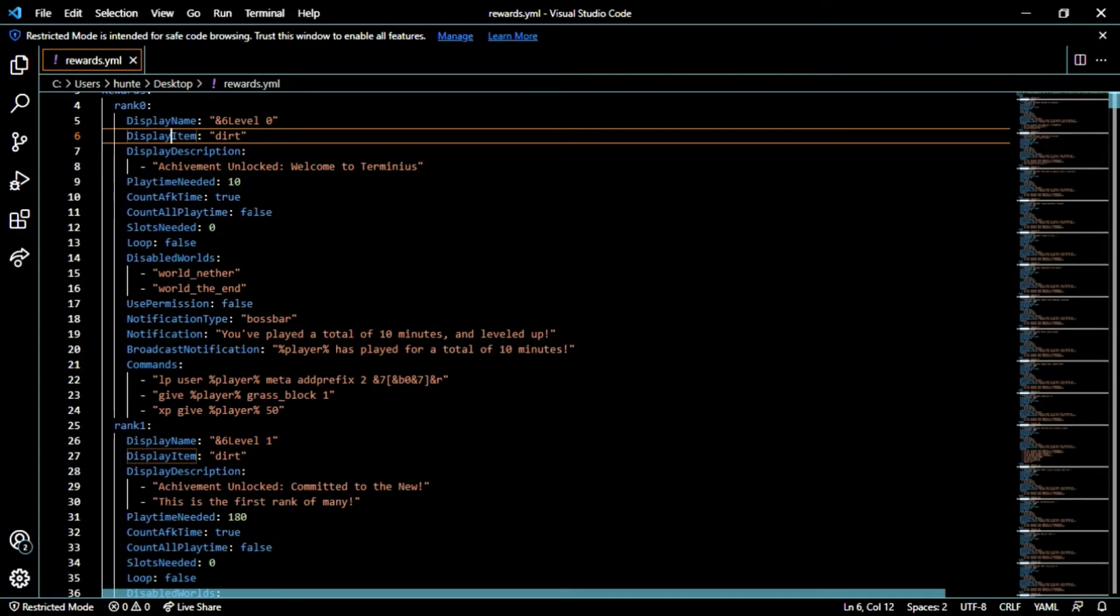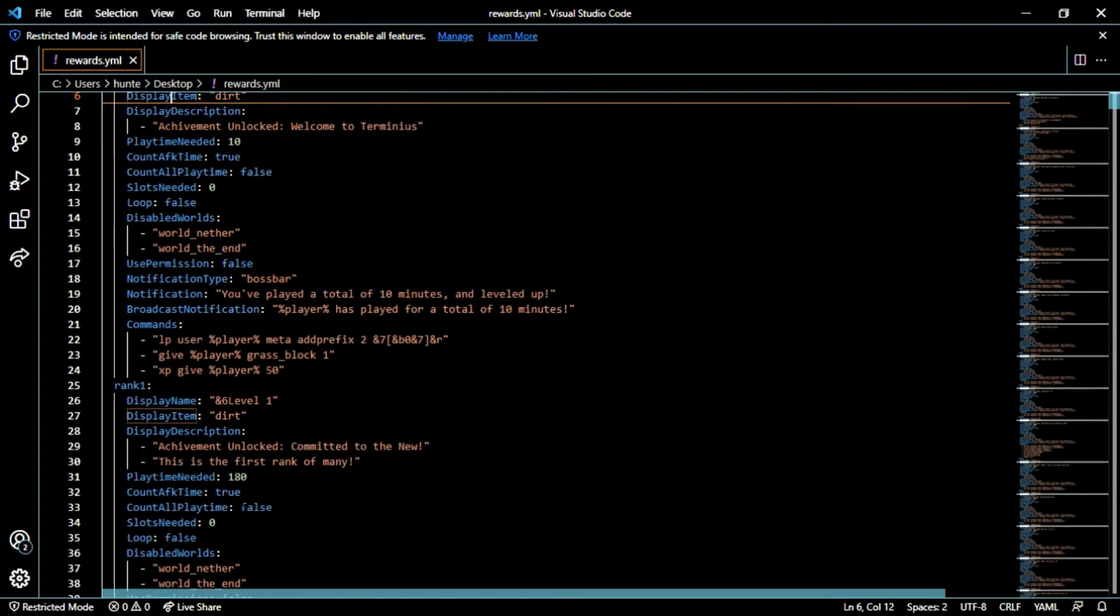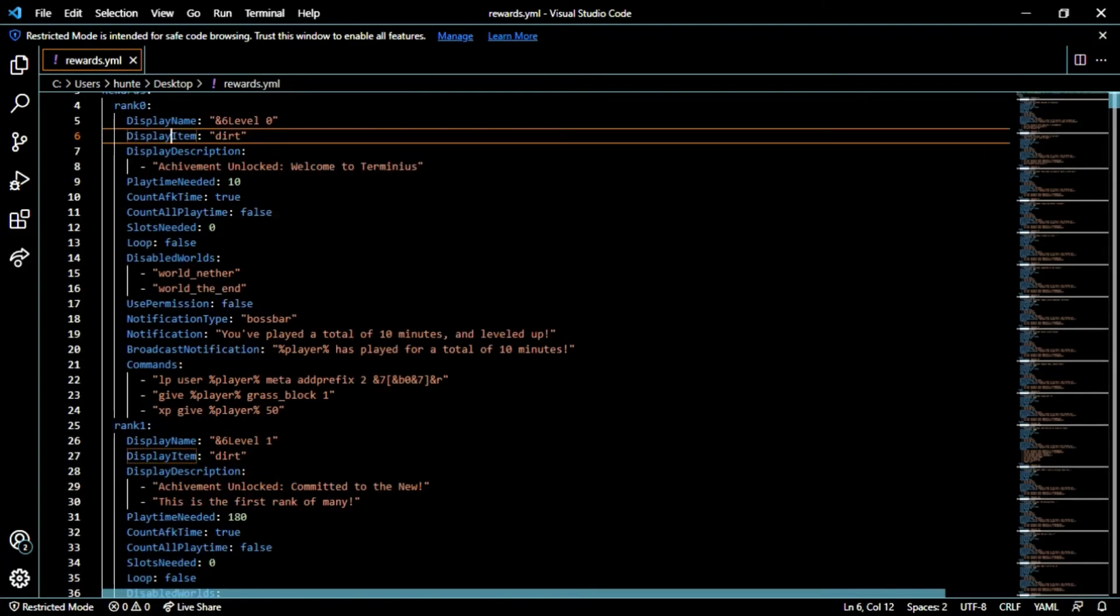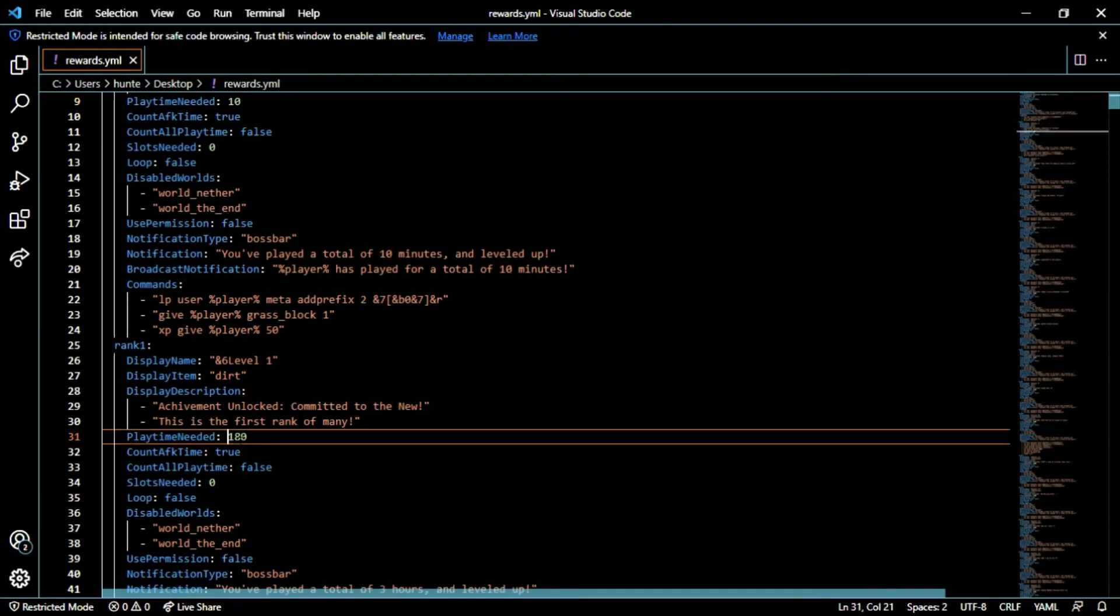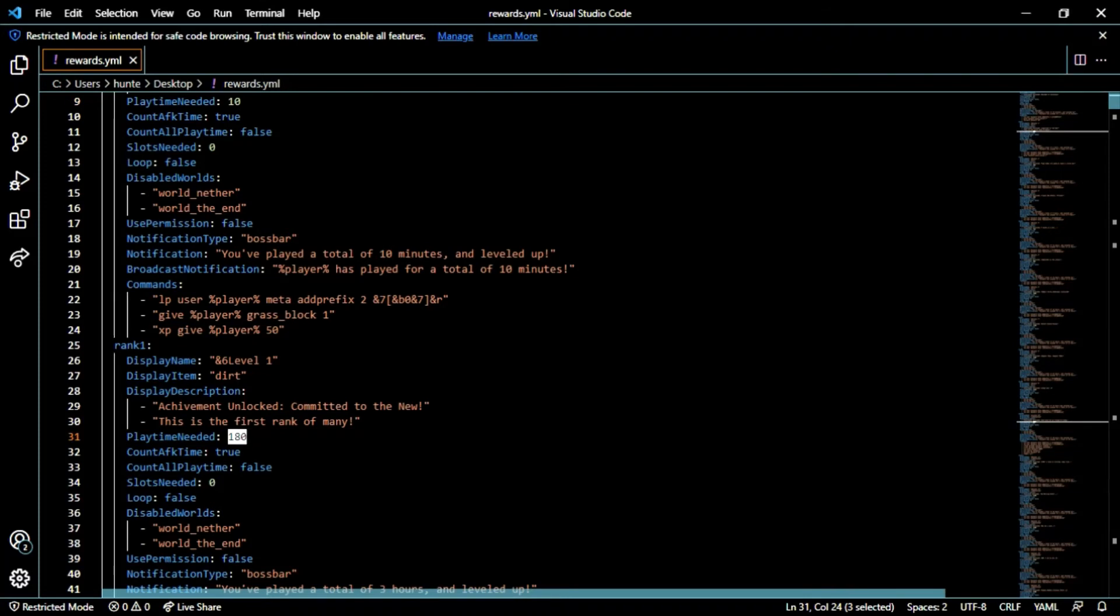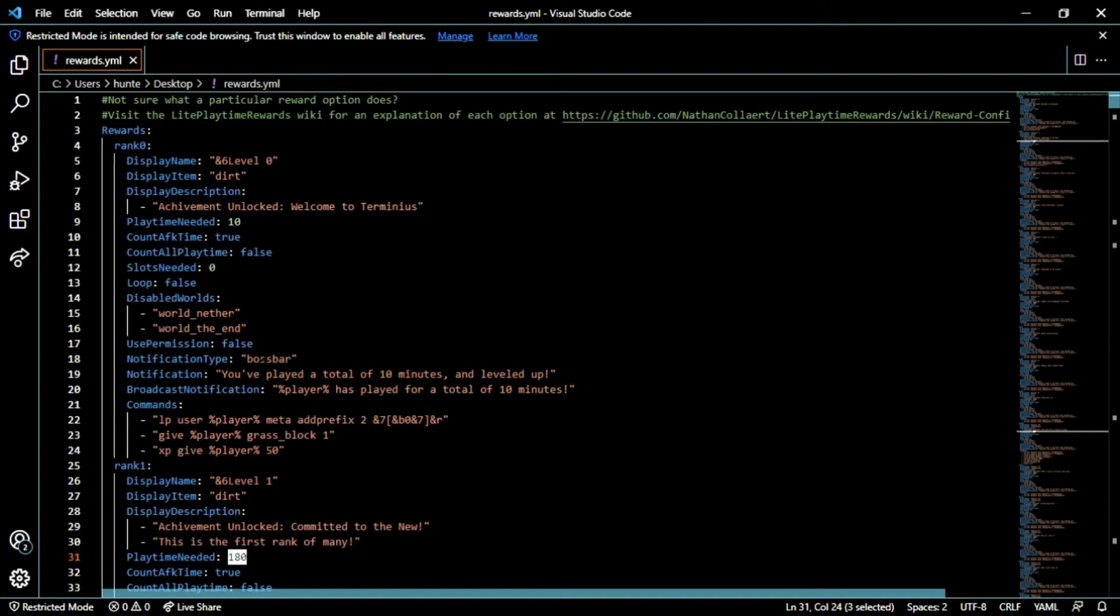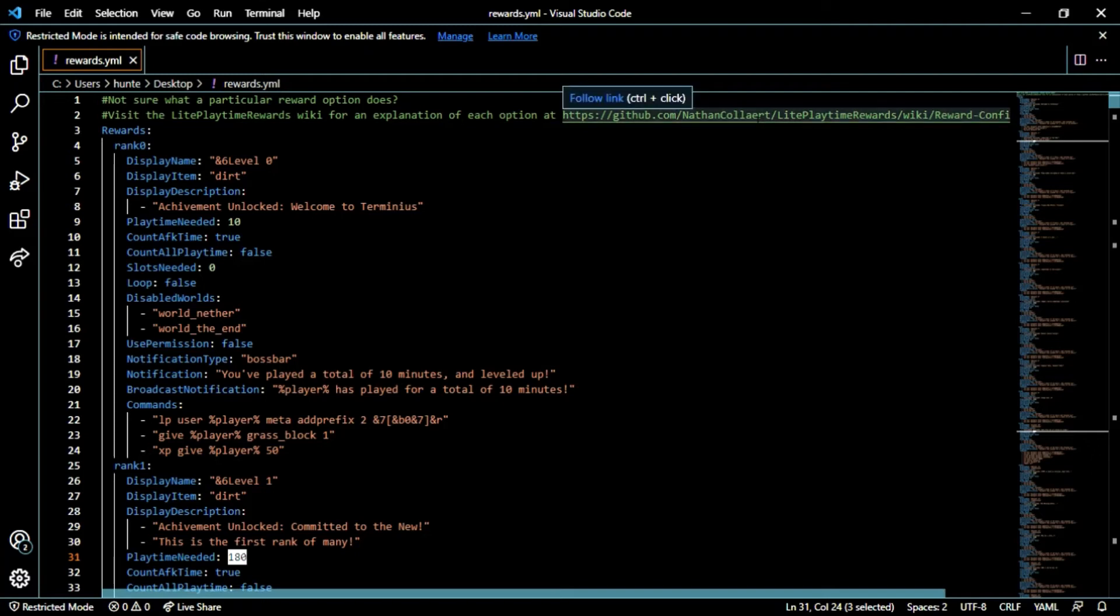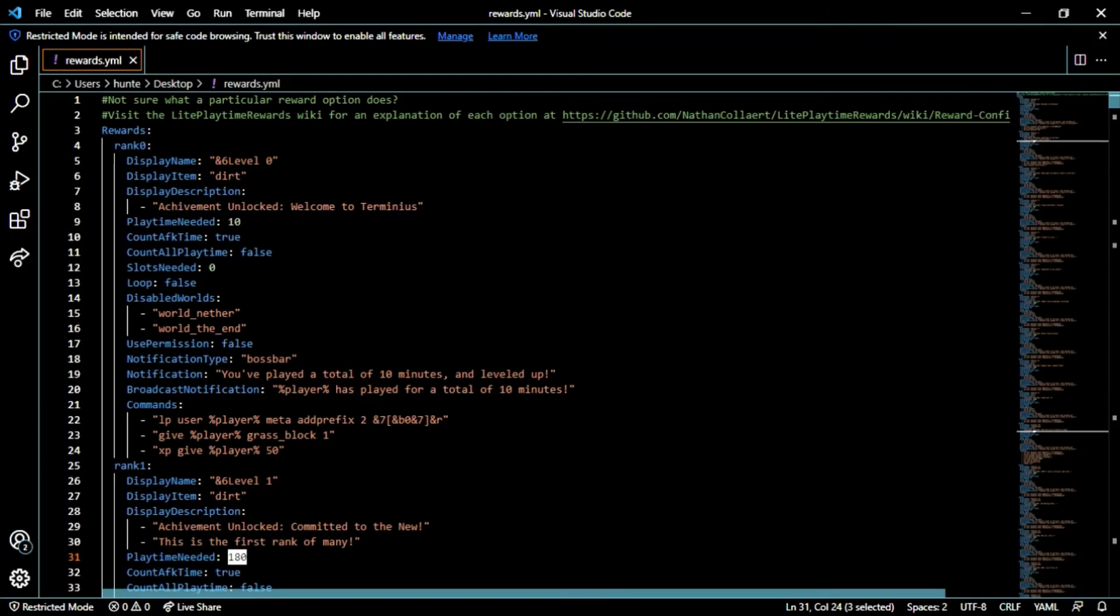You're going to want to go ahead and put that playtime needed. For example this is all in ticks, so 180 is the time that they will need in order to achieve that level. You could always leave this zero if you choose to use something else. Primarily I choose to use playtime needed. You could also use experience points if you want.